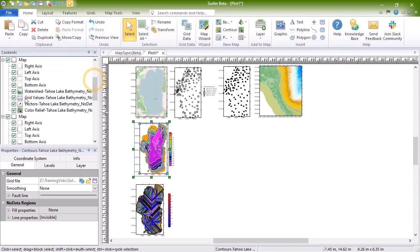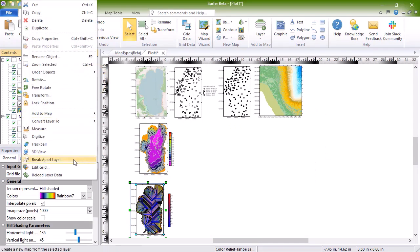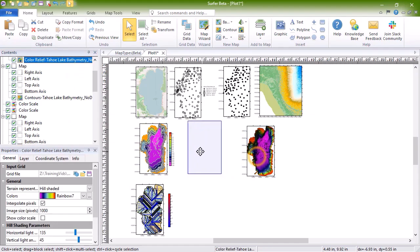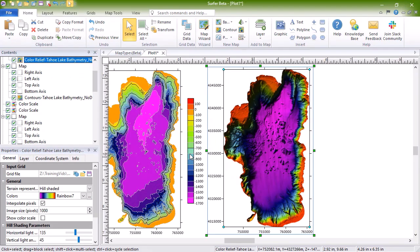Color relief maps are raster images based on grid files. Color relief maps assign colors to grid cells based on the Z values in the grid file. By default, hill shading is enabled to emulate a three-dimensional surface.